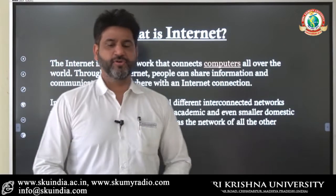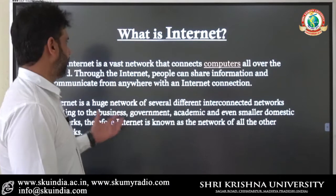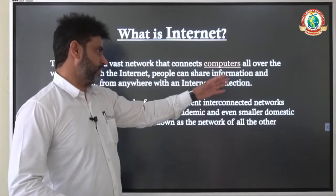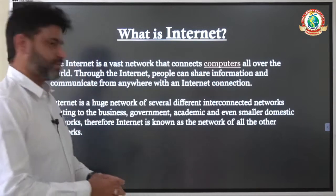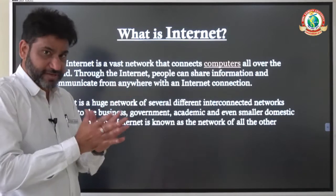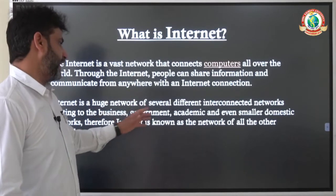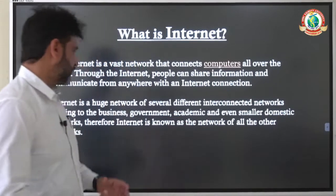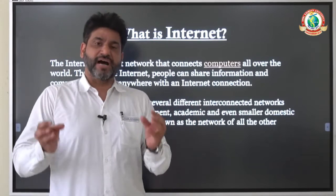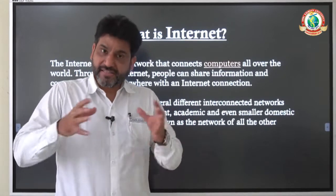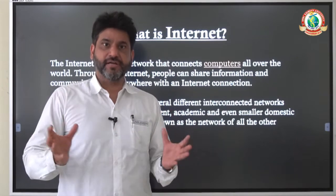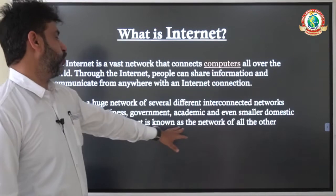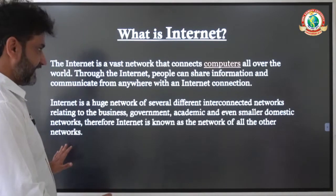The very first thing we need to understand is internet. What is internet? Internet is actually a vast network that connects computers all over the world. There are a number of networks related to business, government, academic, and even smaller domestic networks. All these networks are interconnected with each other, and this interconnection of all these networks is called internet. Therefore, internet is known as the network of all other networks.